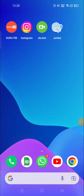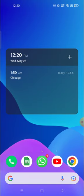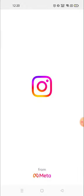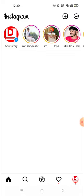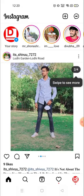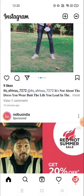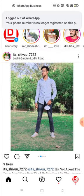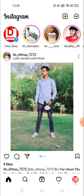Hey everyone, welcome to my channel again with a brand new video. In today's video I'm gonna show you how you can add multiple stories on your Instagram account. Sometimes it's very difficult to add multiple stories, especially when you have already posted a story — after that it becomes very difficult to add multiple stories.